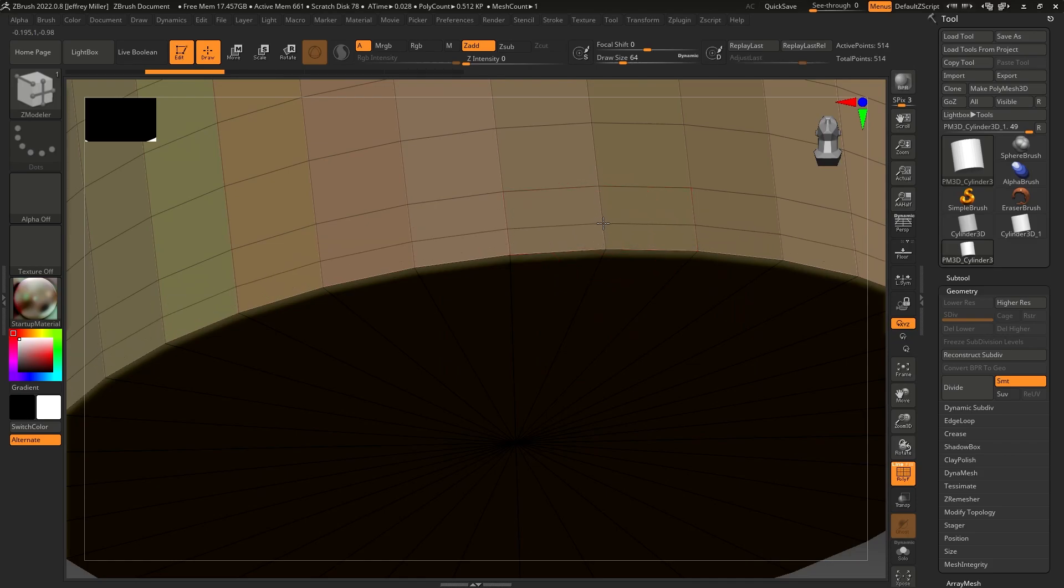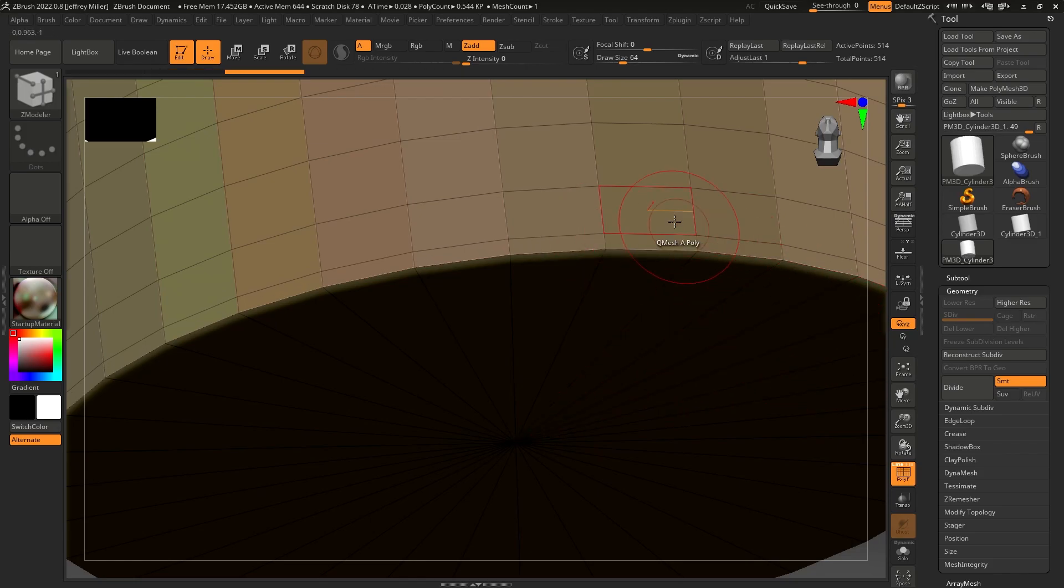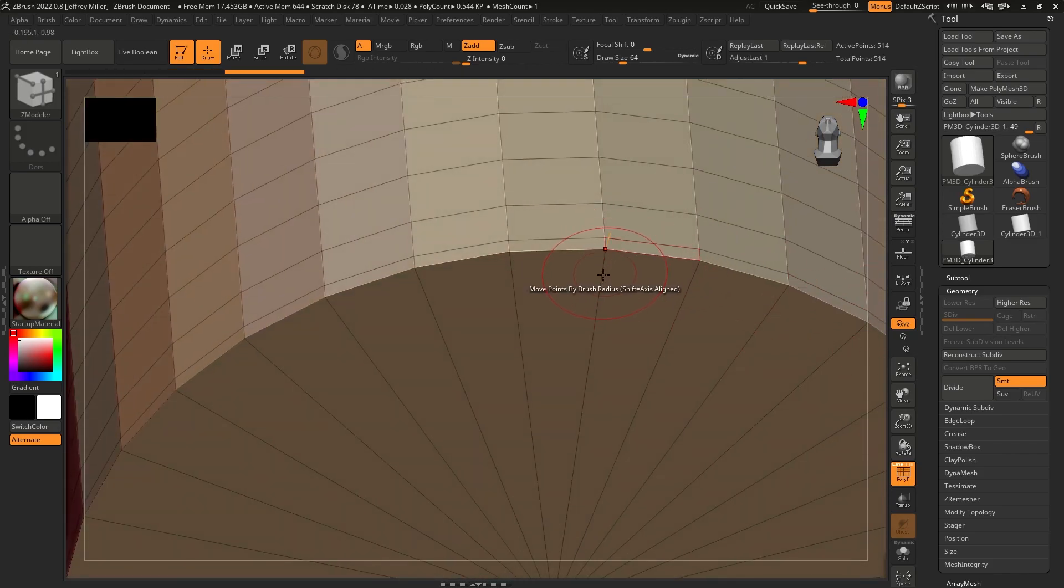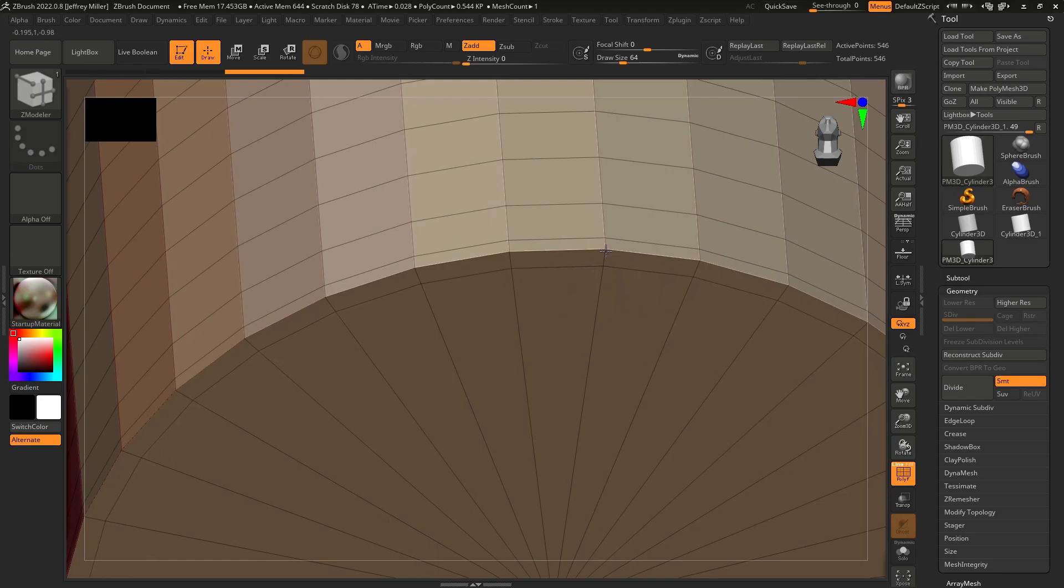And where I position it relative to that edge is going to affect how ZBrush treats it. So I'll put one there. I'll flip down to the bottom and I'll put one about the same distance only on the bottom.